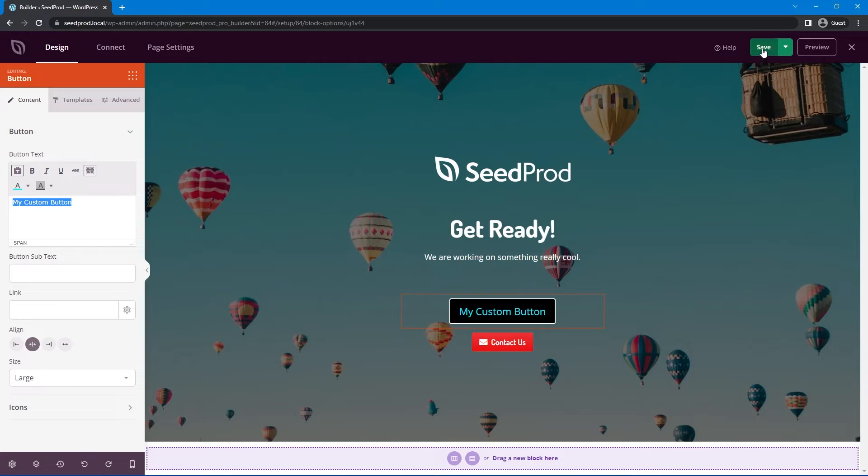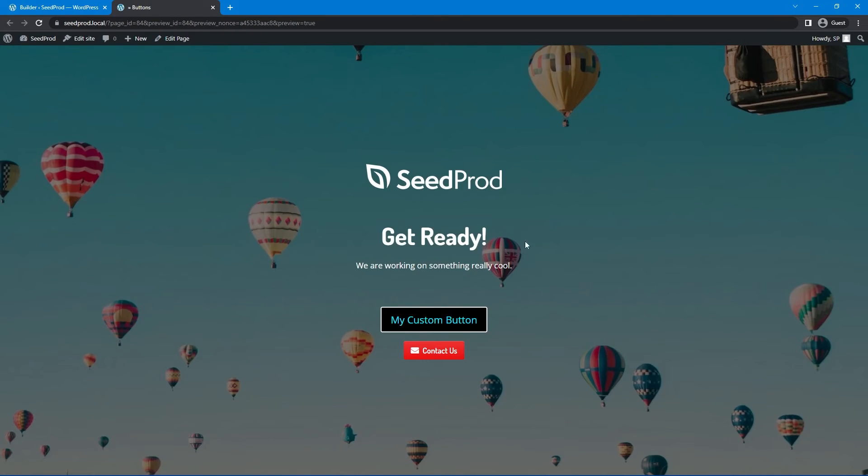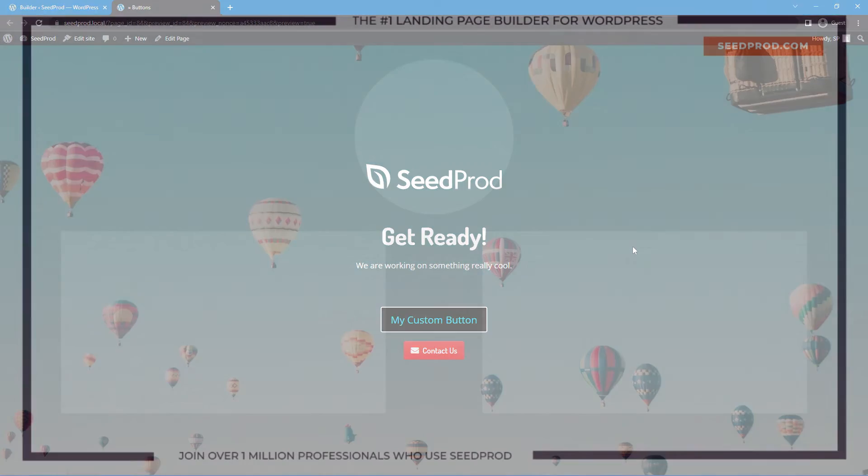Once you're happy with your changes go ahead and save it and you can preview it. And there you go you're all set. That's how you can change and modify and take complete control over the text color of your buttons.